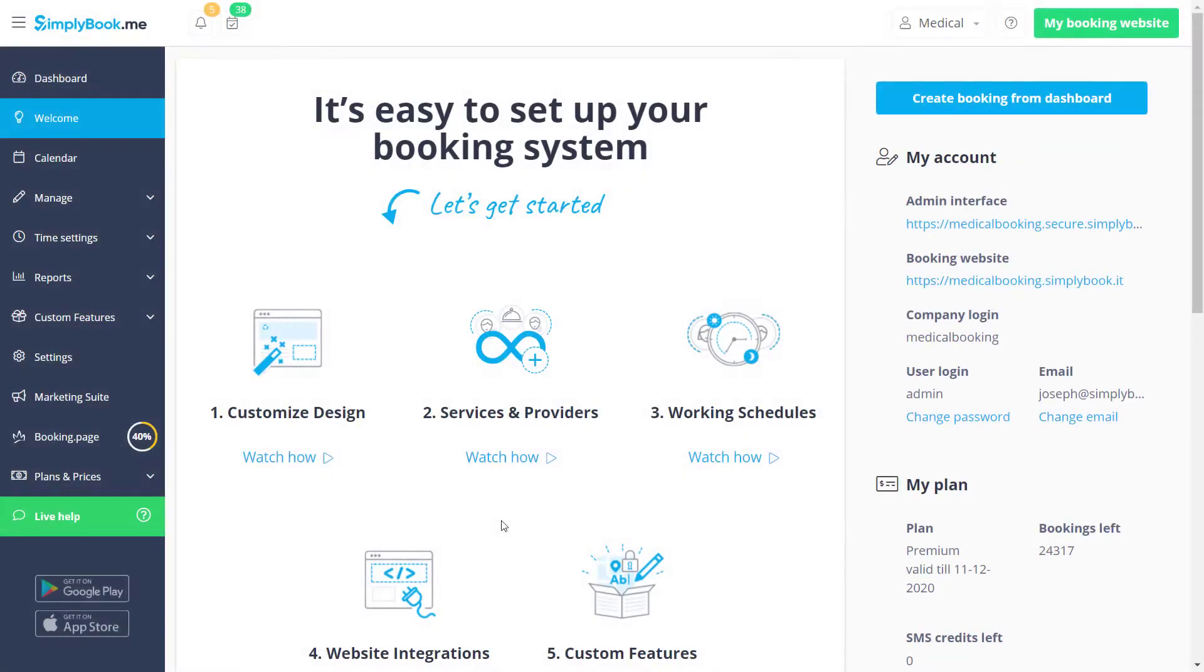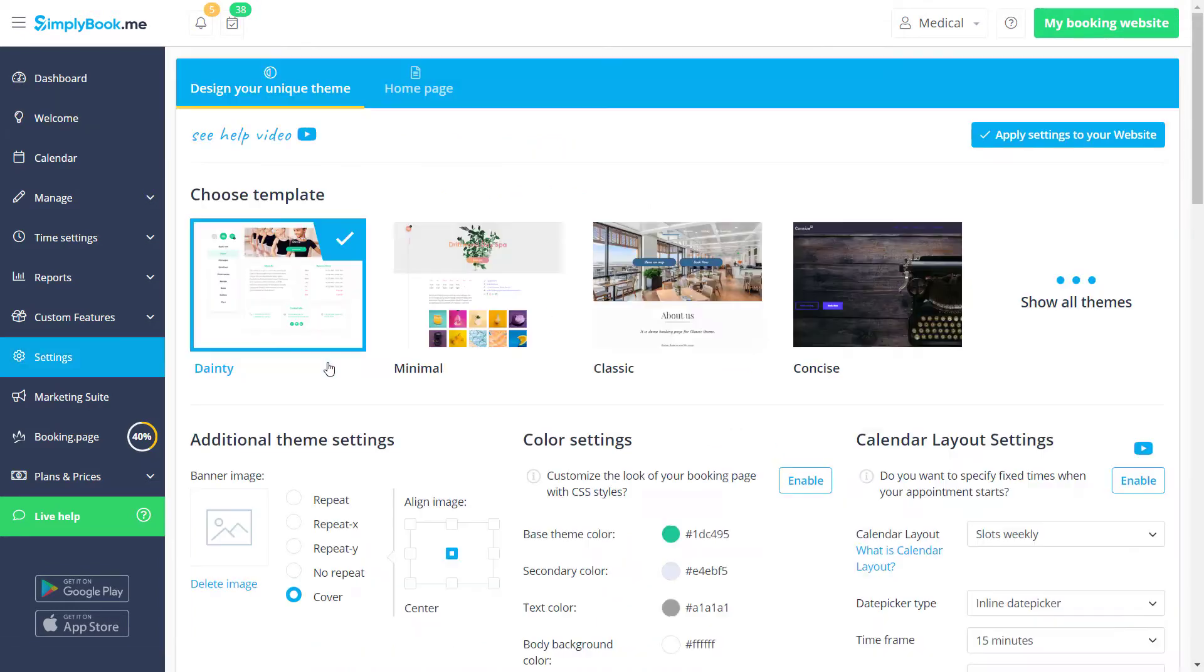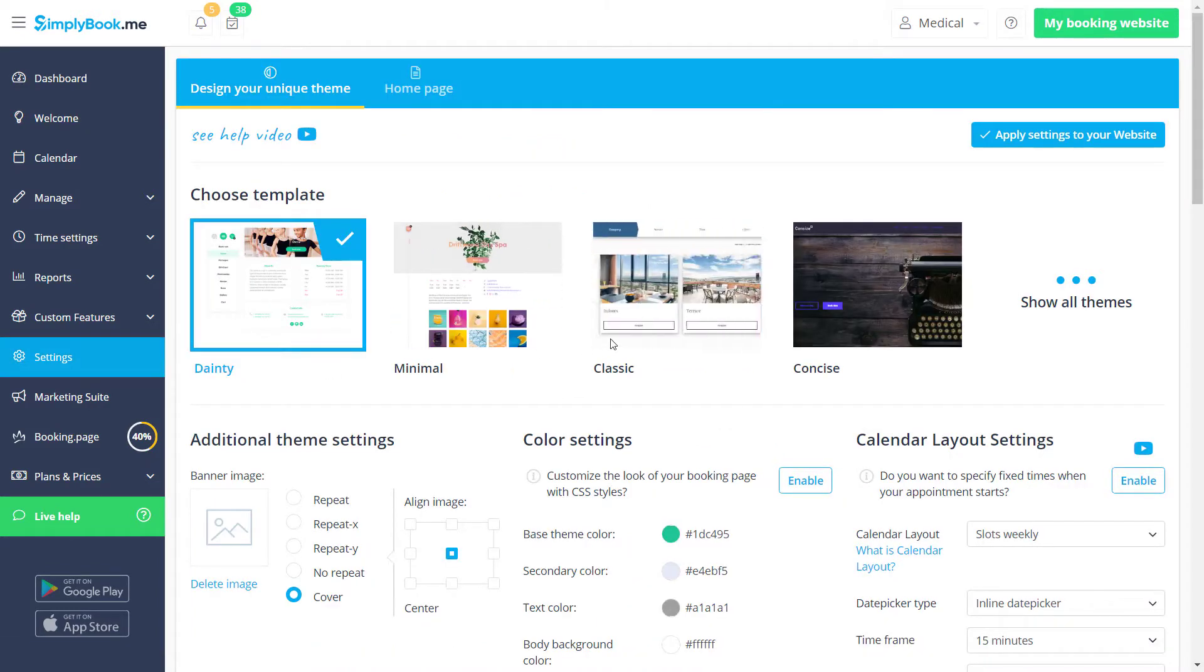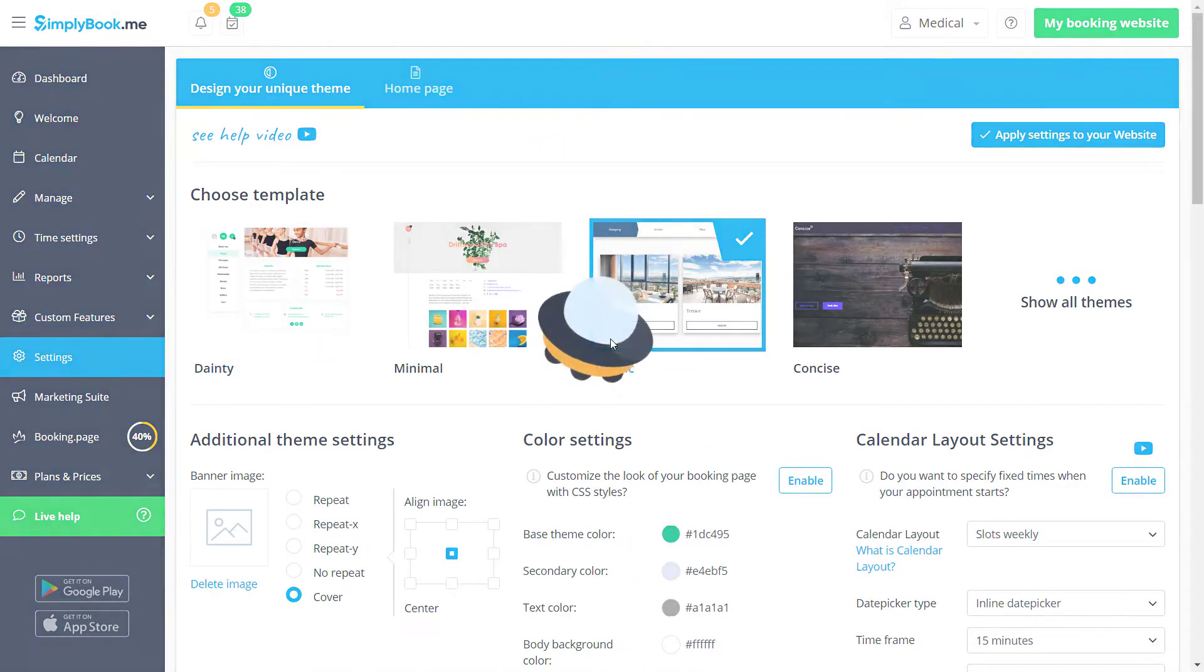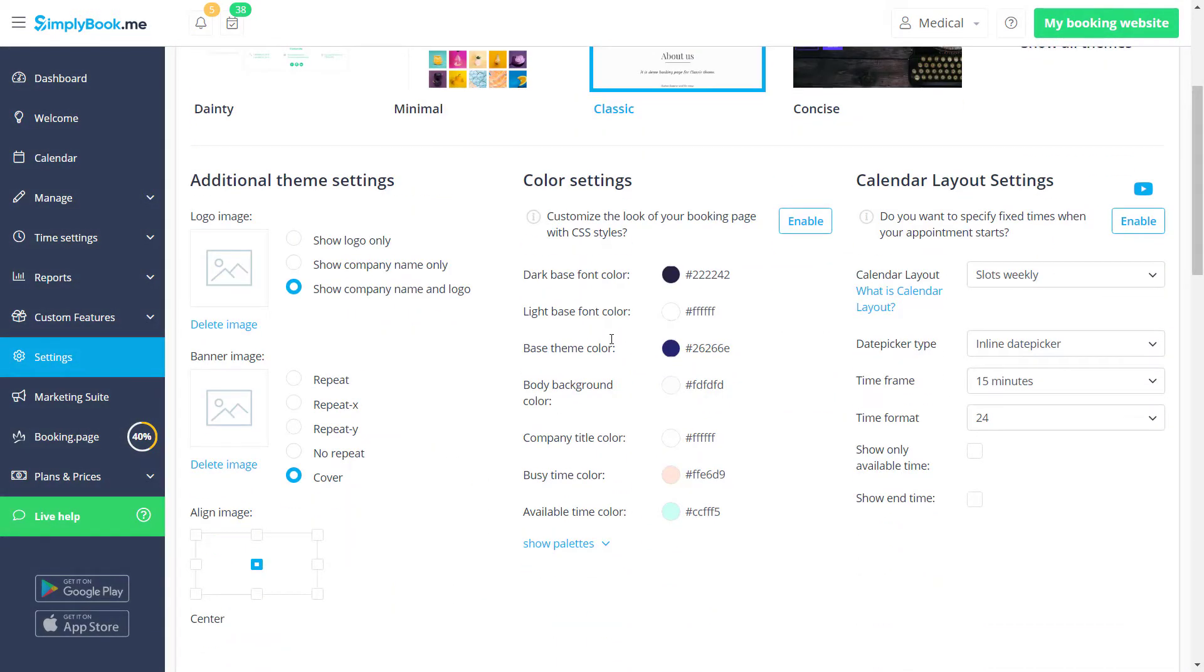Let's click the customize design button on the welcome page of your SimplyBook Me account to choose a theme and upload a banner image.